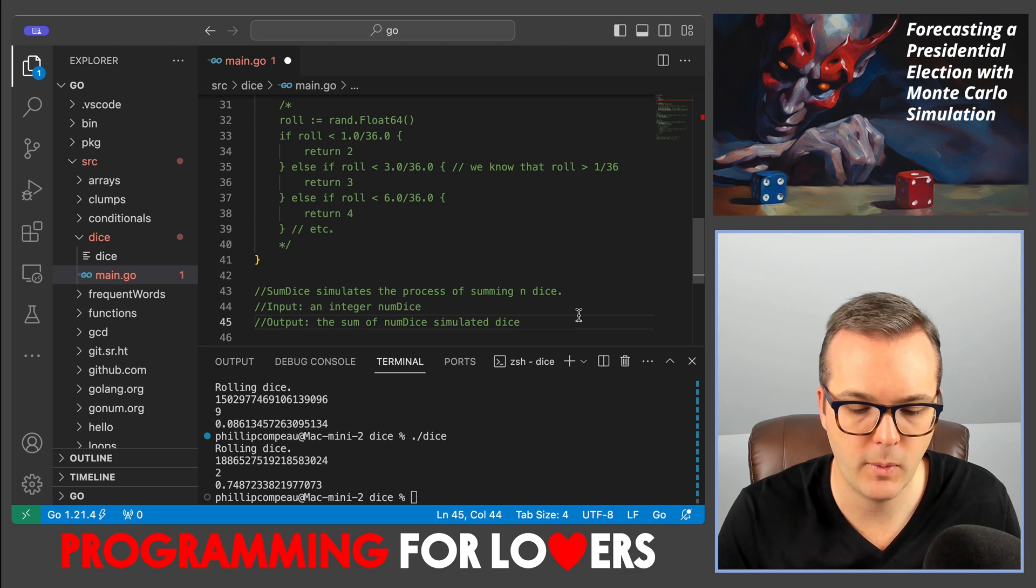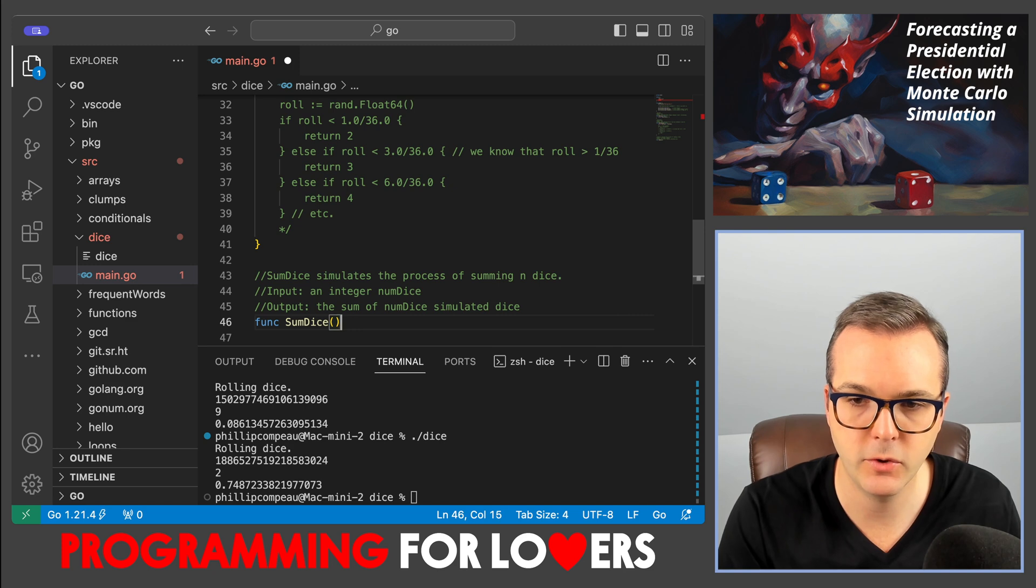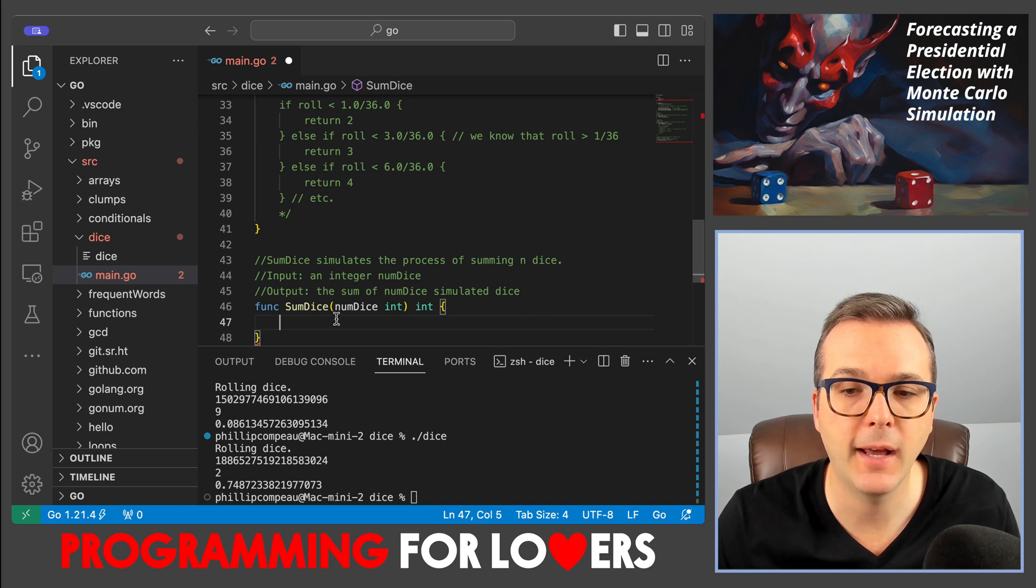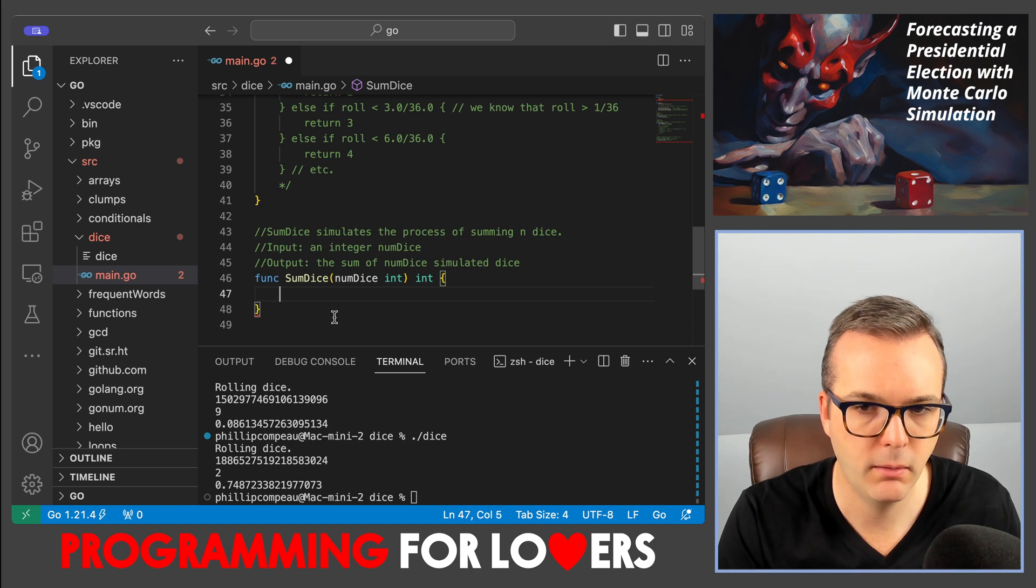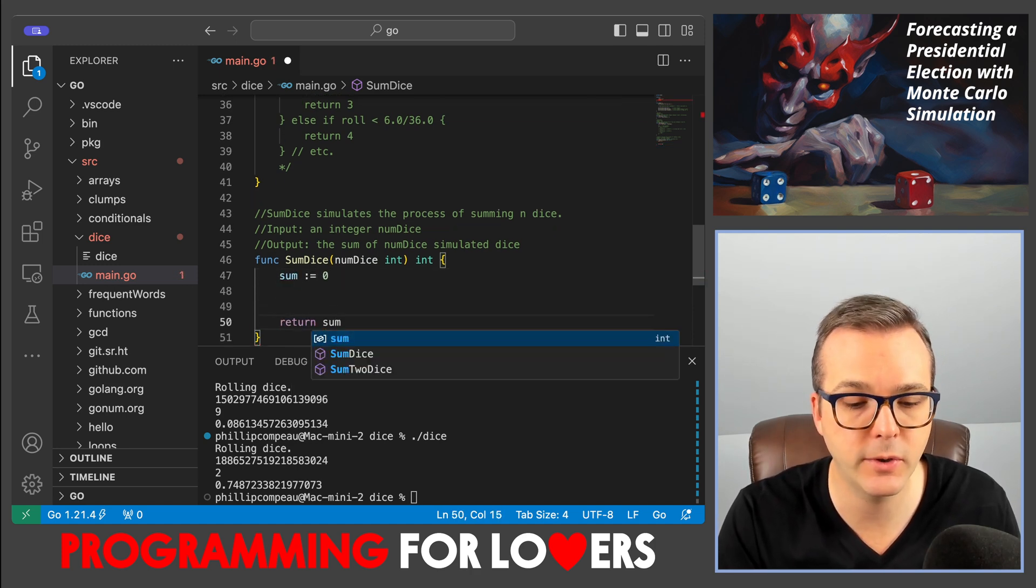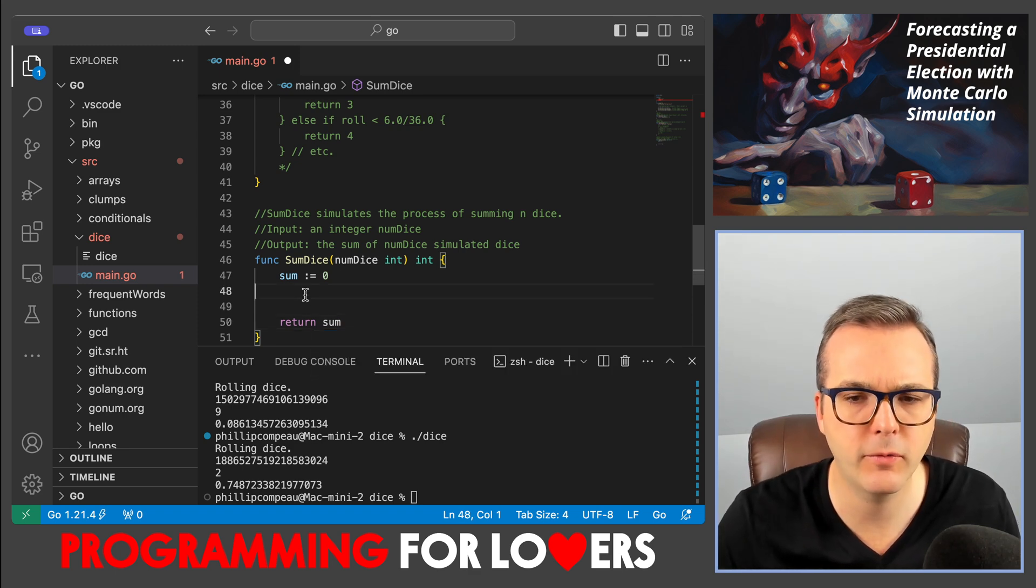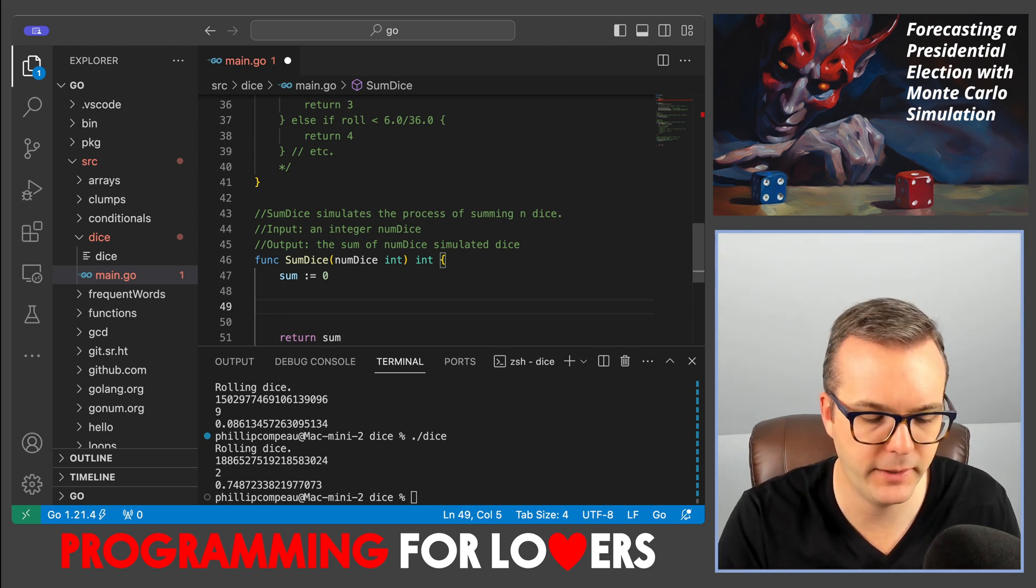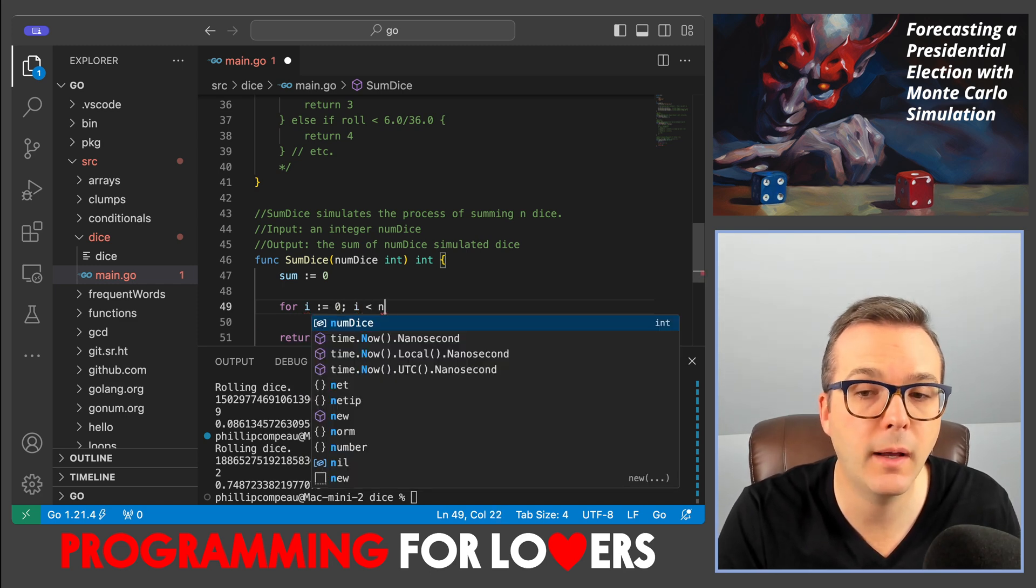And it's going to take numdice as an integer, and it's going to return the sum of the dice after rolling numdice simulated dice. Let me declare my sum variable to be equal to zero. That's what eventually I'm going to return. And now we're just going to have a for loop. So that for loop is going to range over numdice possibilities. So this should be getting really comfortable to us now.